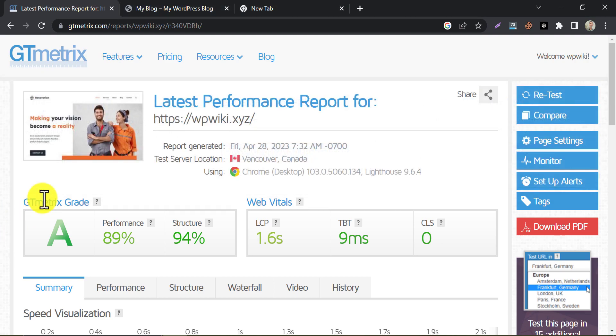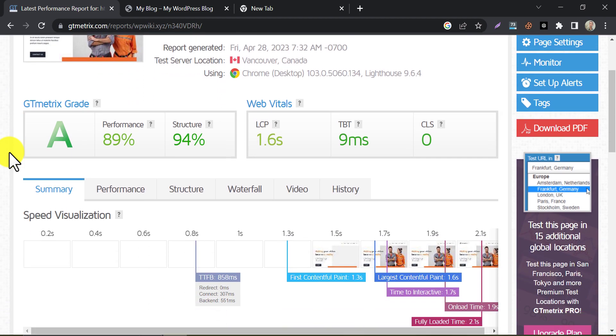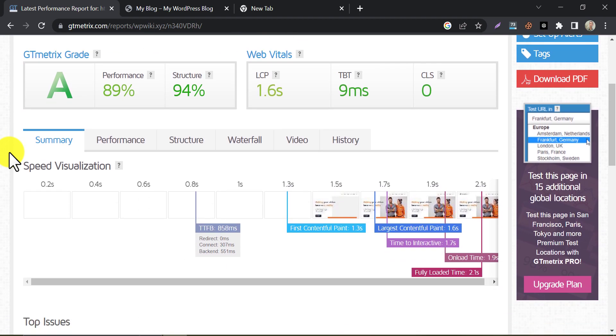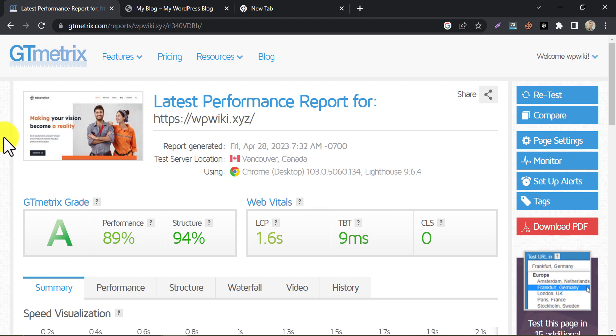In this video, we will be discussing how to optimize the speed of your WordPress website without using any plugins. As you know, website speed is a critical factor when it comes to user experience and search engine optimization. So, if you want to improve your website's speed without relying on plugins, you are in the right place. Let's dive in.